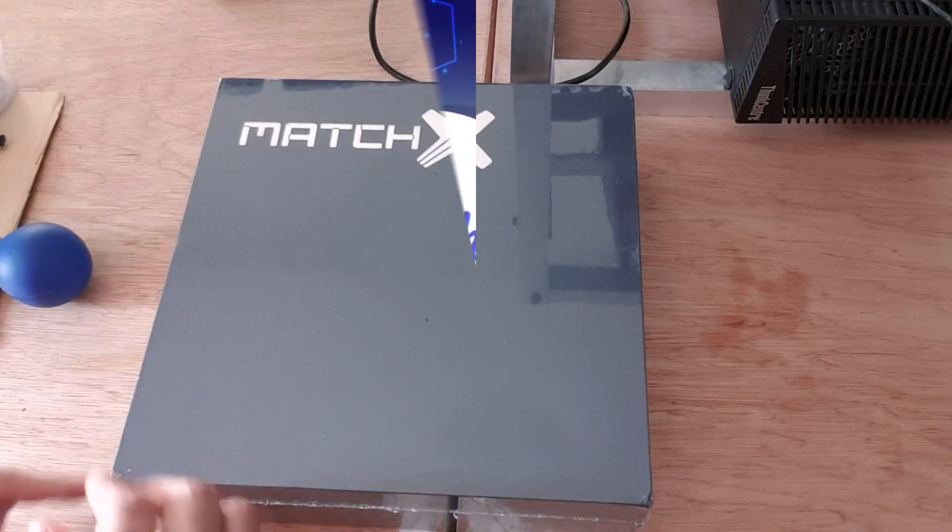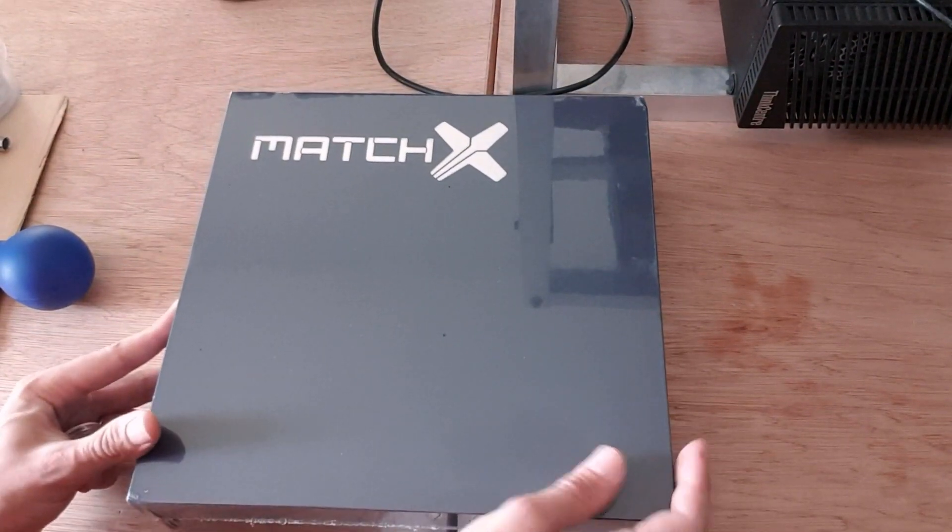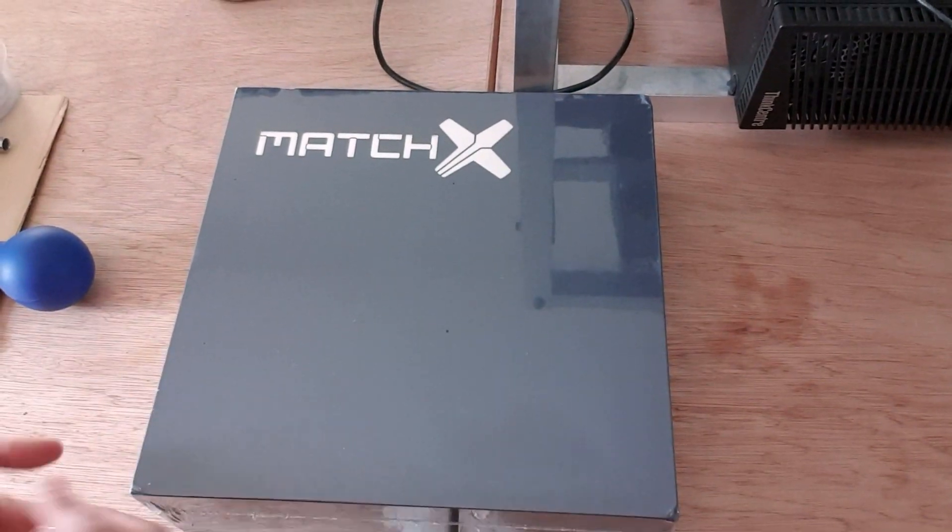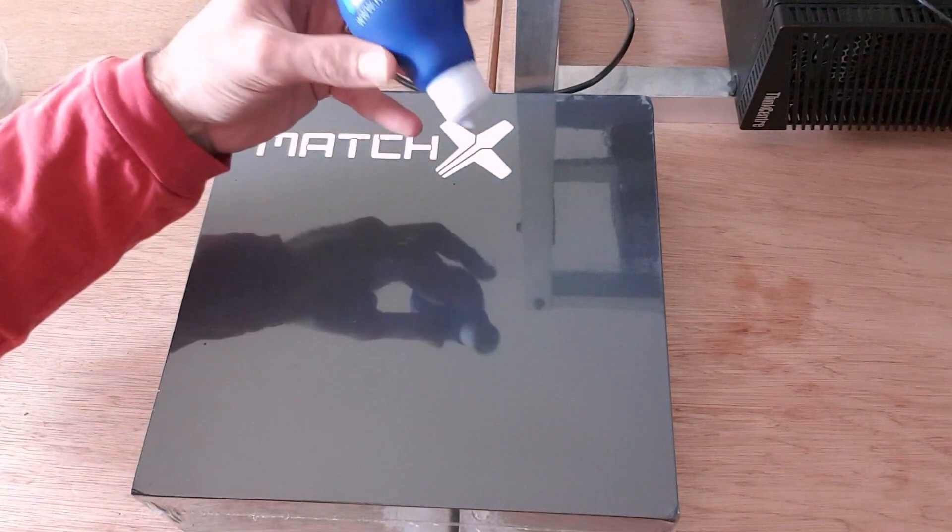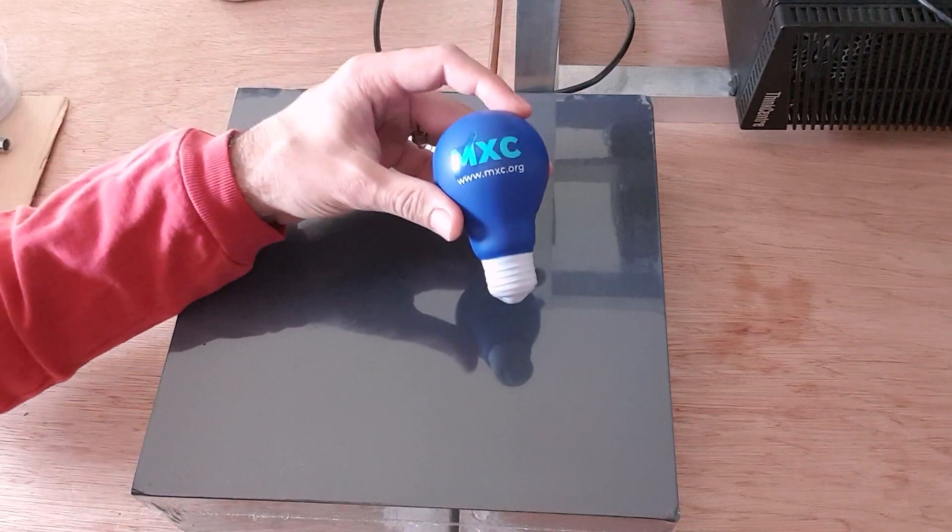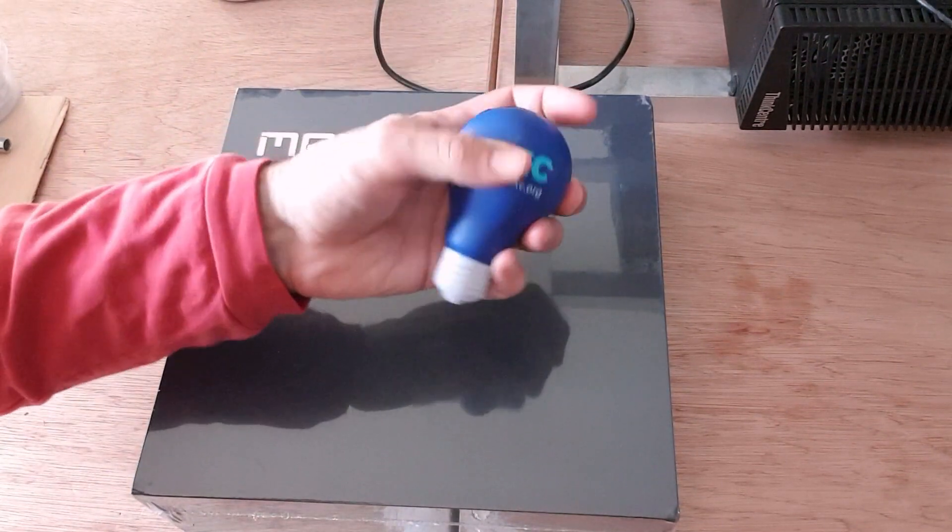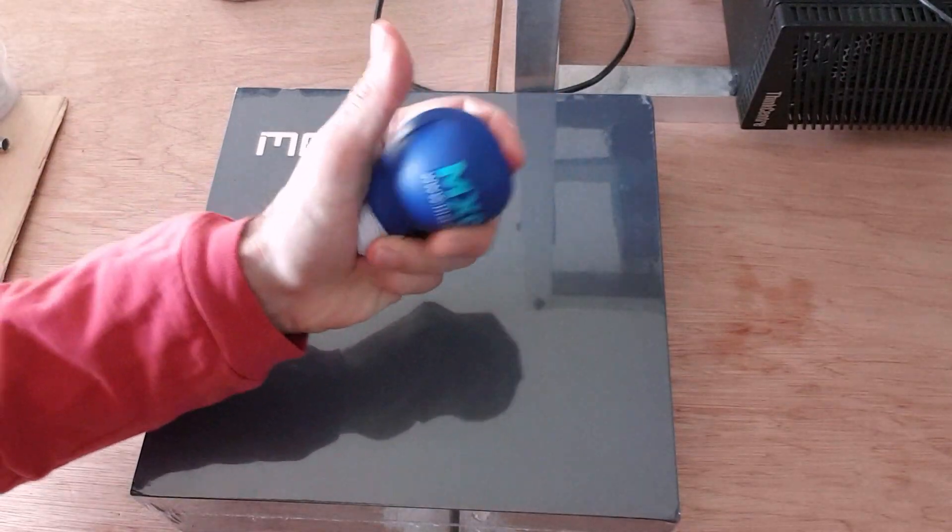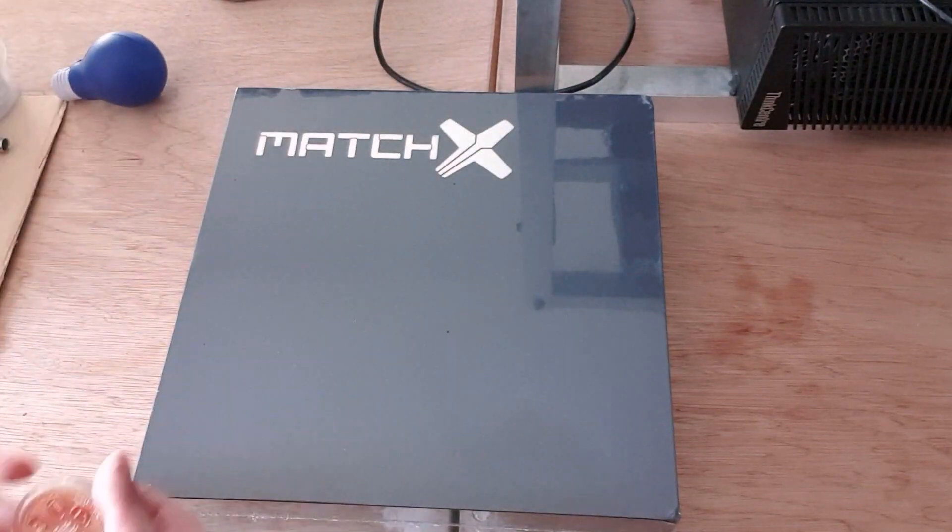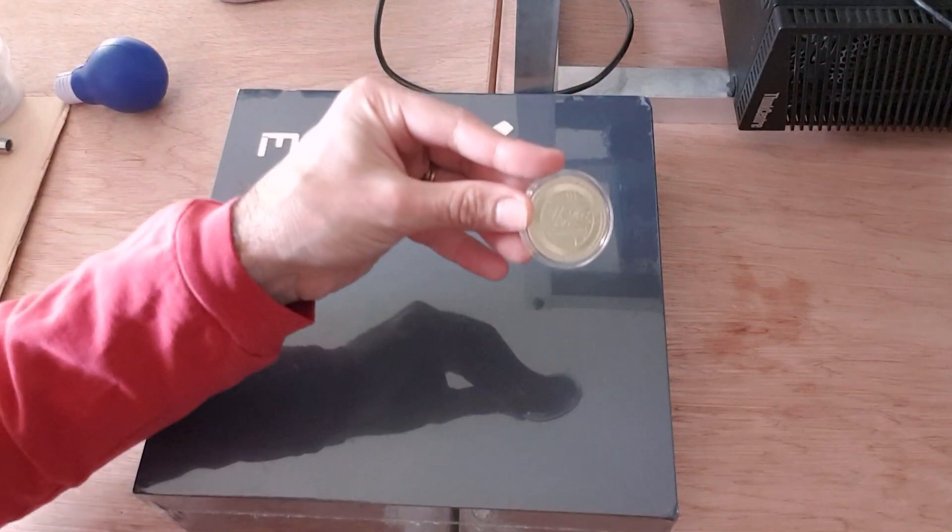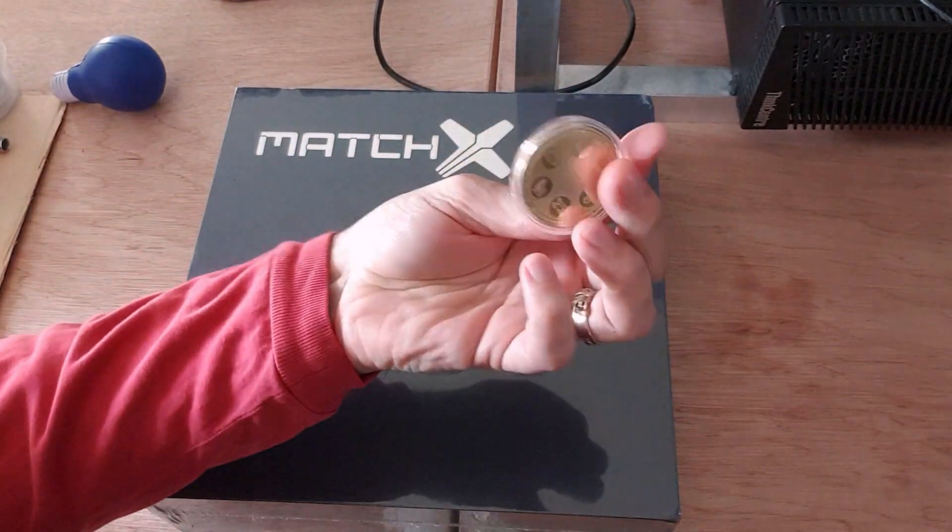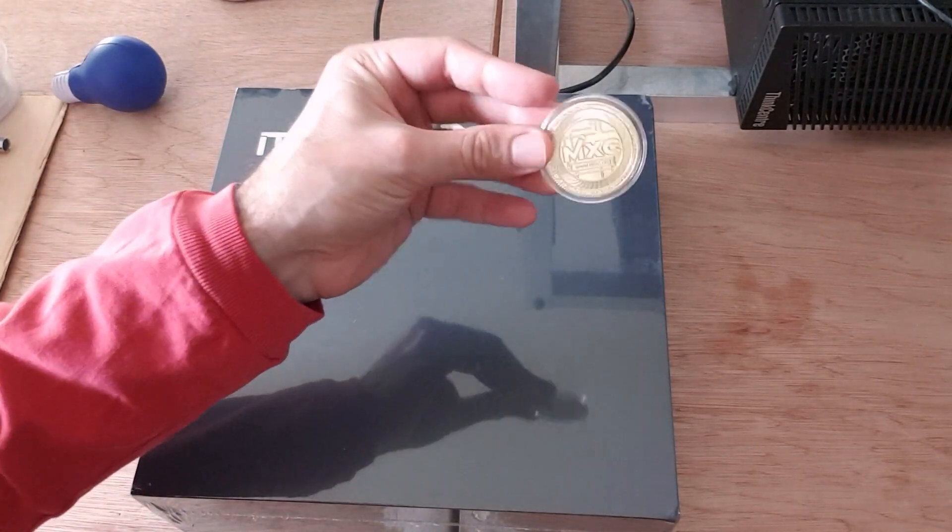Okay, so I'm going to start to unbox the MatchX M2 Pro Miner here. This also came with a nice MXC logoed light bulb, which is a stress ball. Very cool. And it also came with this MXC token here. A nice little shiny token. Thank you, MatchX, for this.